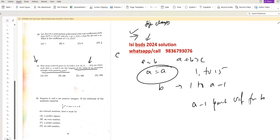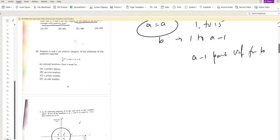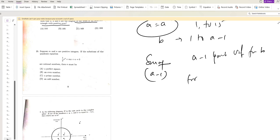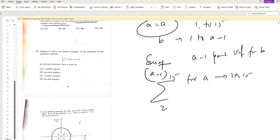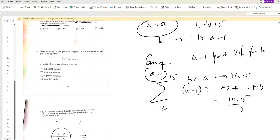So the total number of ordered pairs is the sum of A minus 1 for A ranging from 2 to 15. This is the summation from 2 to 15 of A minus 1, which equals 1 plus 2 plus ... plus 14, giving 14 times 15 divided by 2.